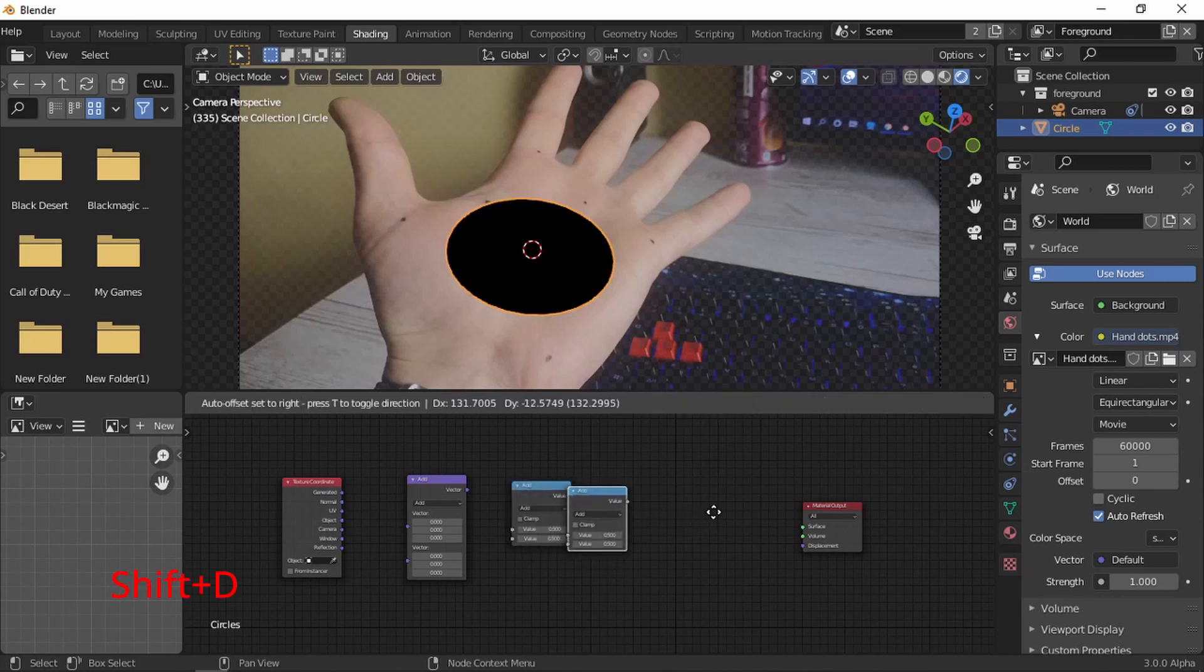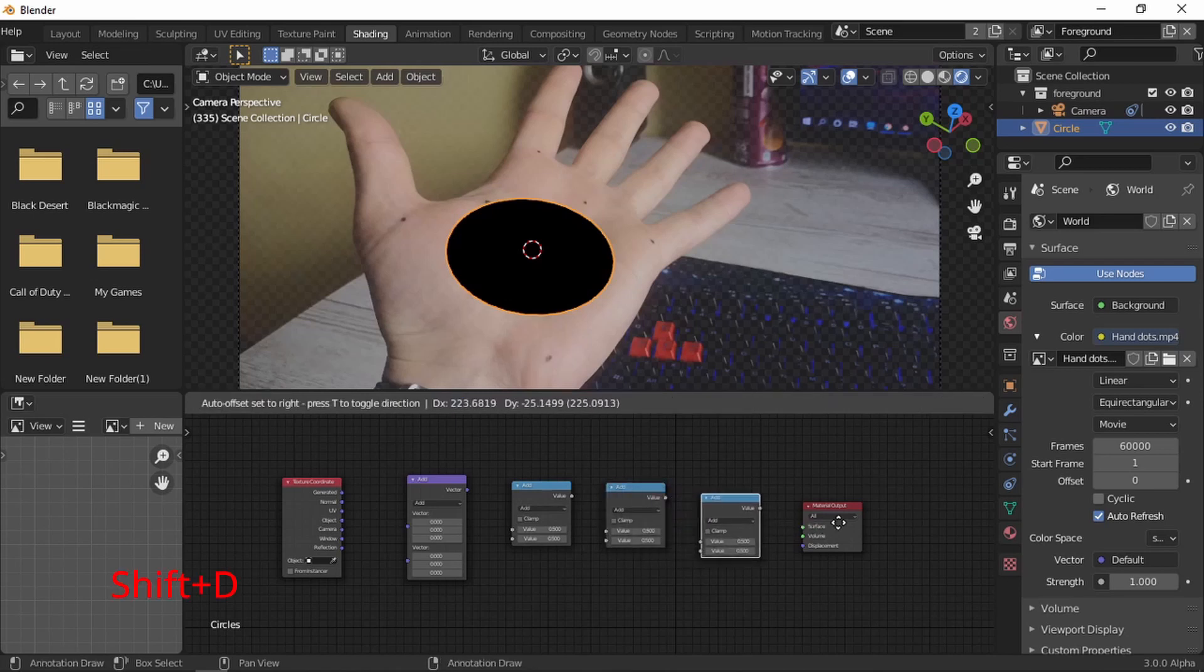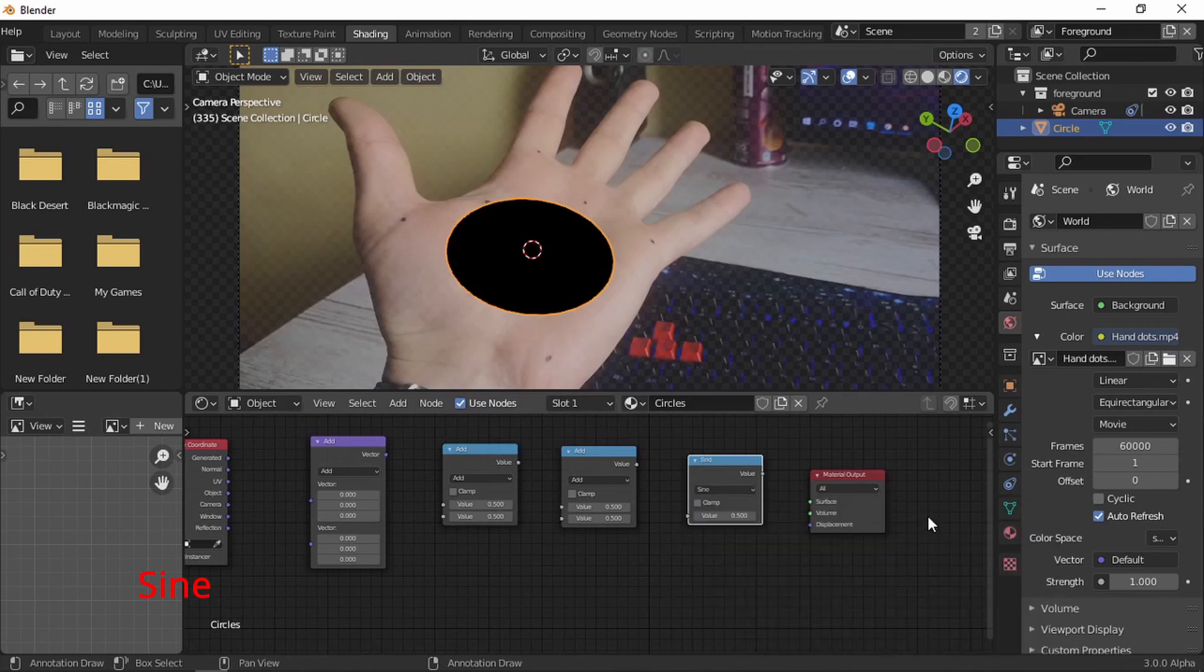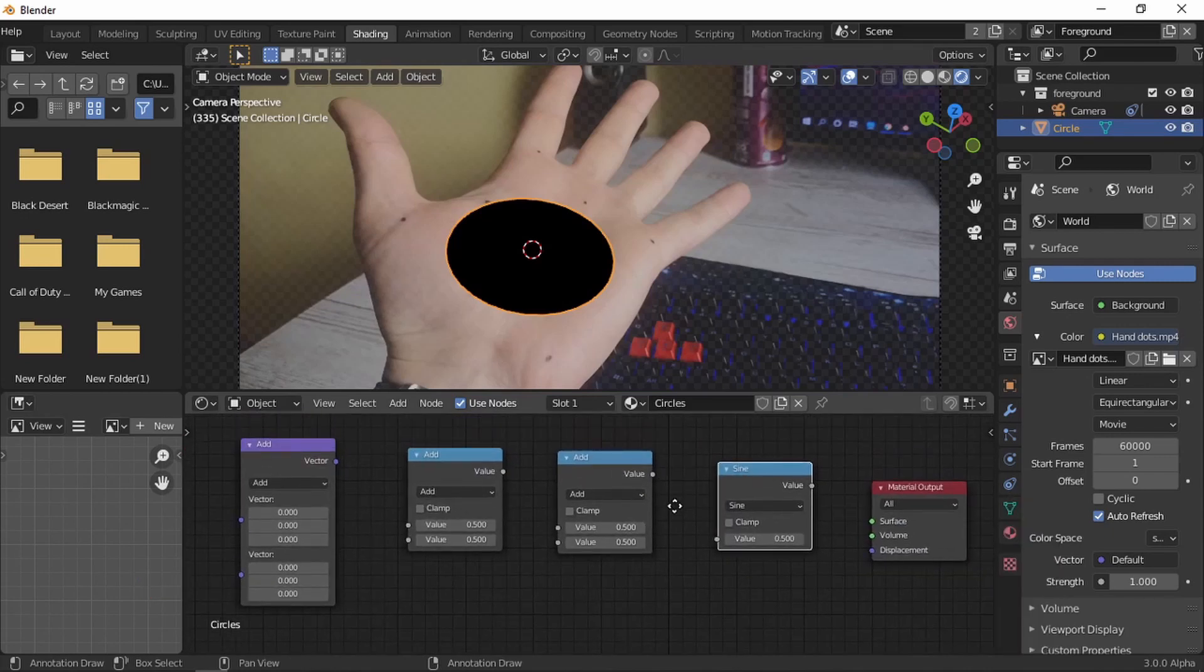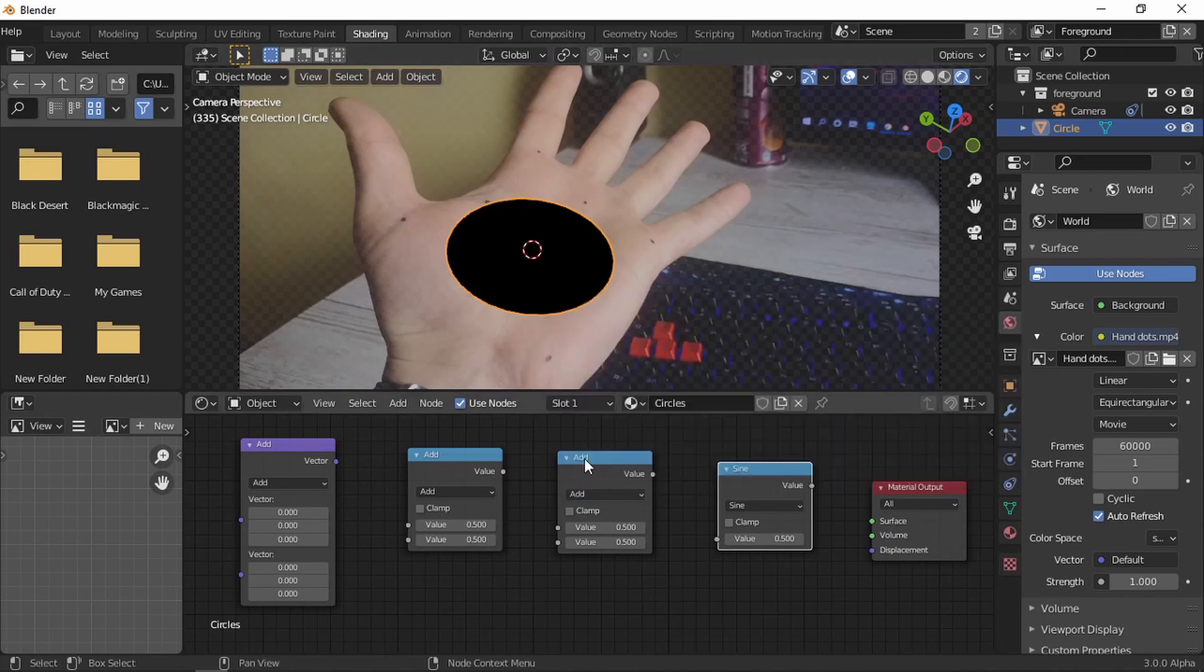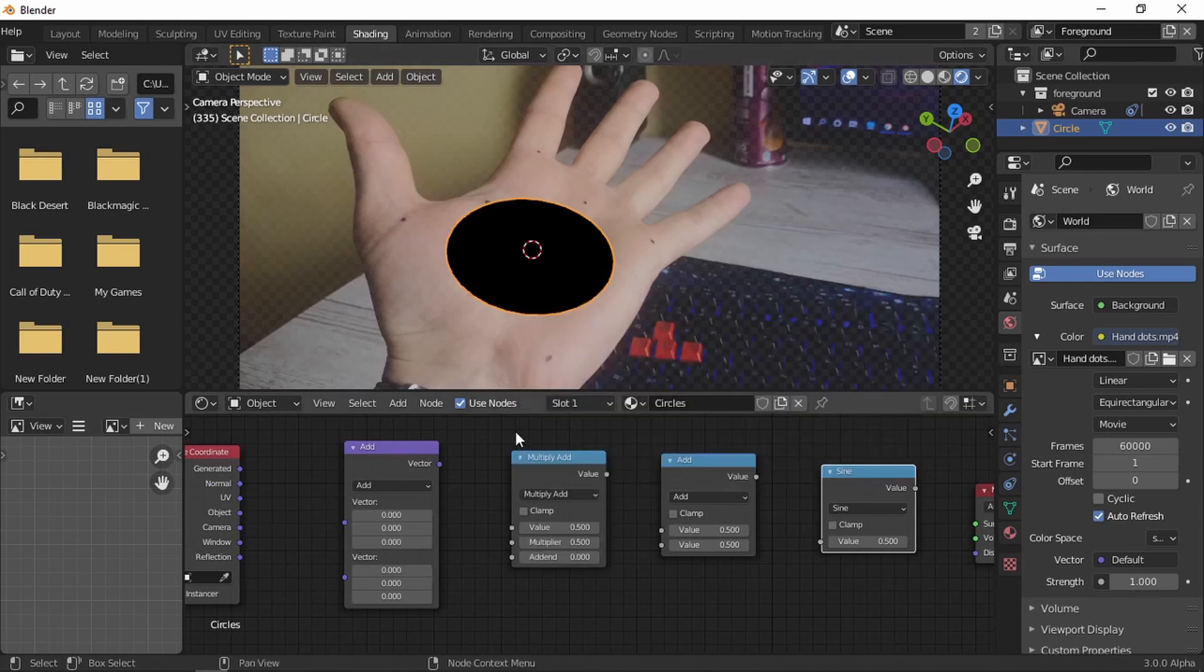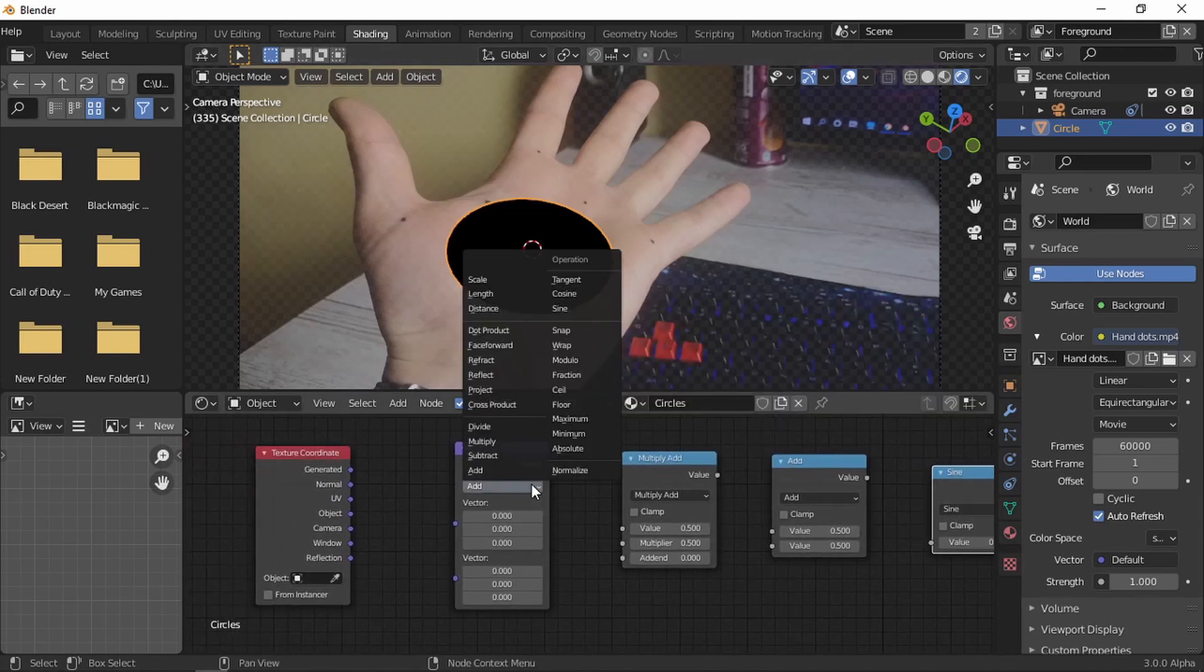And now we're going to duplicate this a couple times. Shift D, Shift D, Shift D again. And now let's connect them all. But first, let's, first one we're going to use sine, sine and not sign. Second is on add, I didn't see that is add already. Next one, this one we're going to make it multiply, and the vector we're going to make it distance.